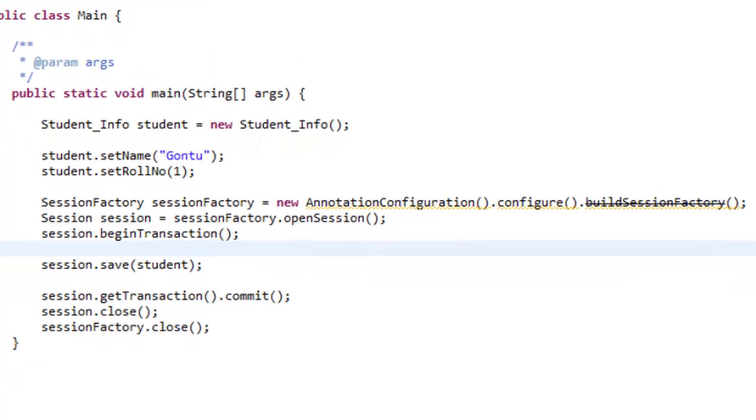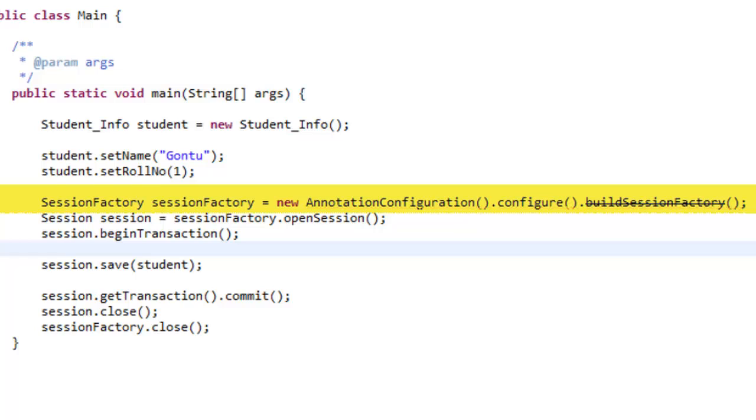Now let's understand what all these lines of code mean. The first step is to create the session factory object. This object will contain all the data regarding the Hibernate configuration file, so we can call session factory a heavyweight object.